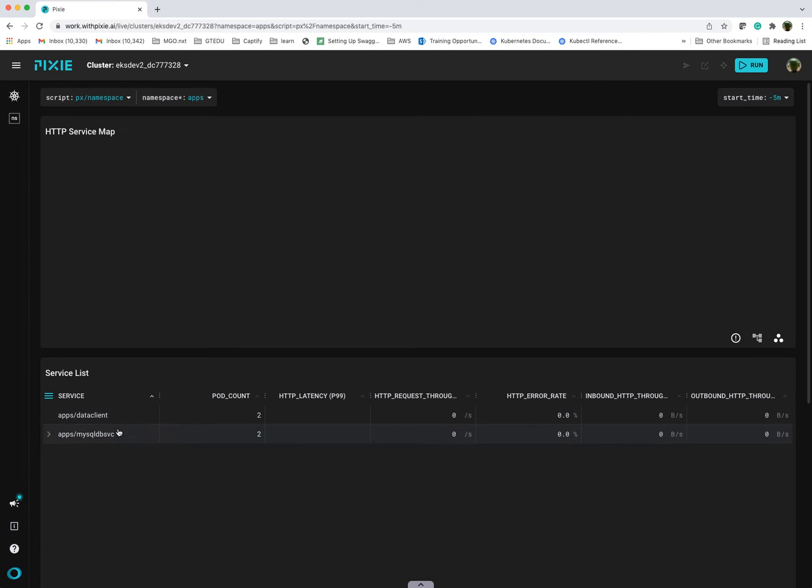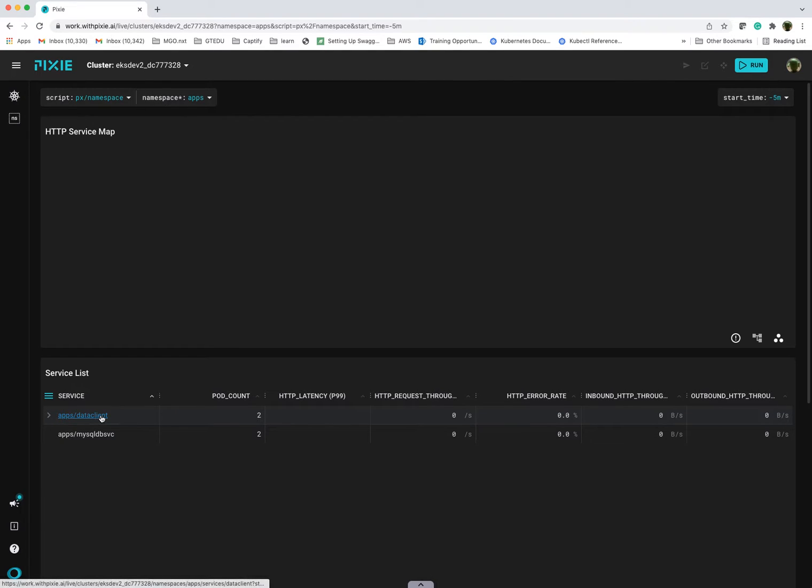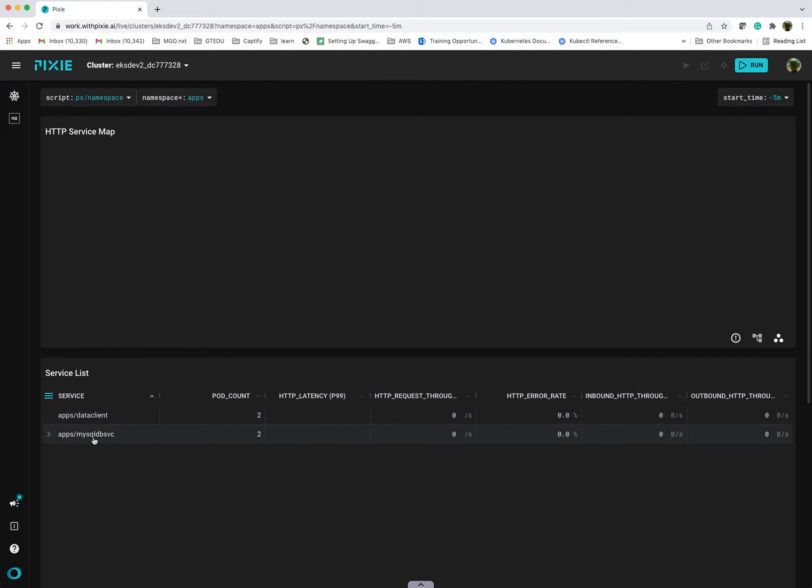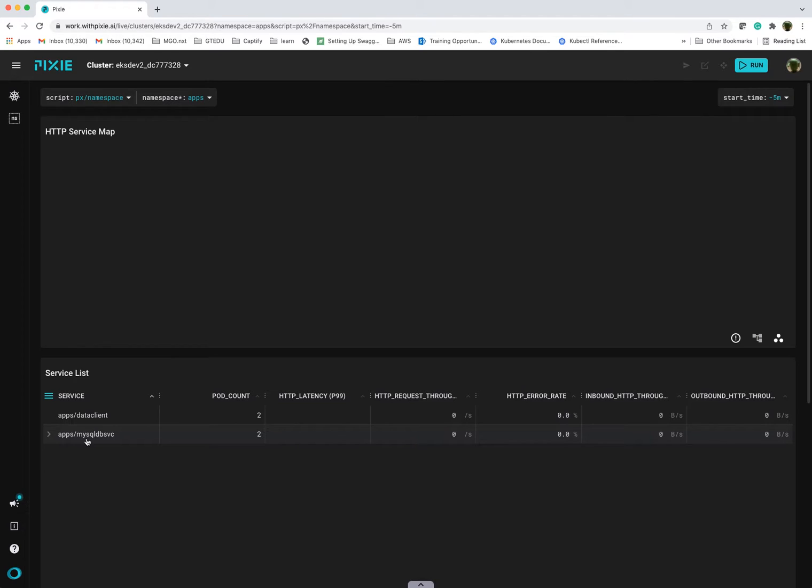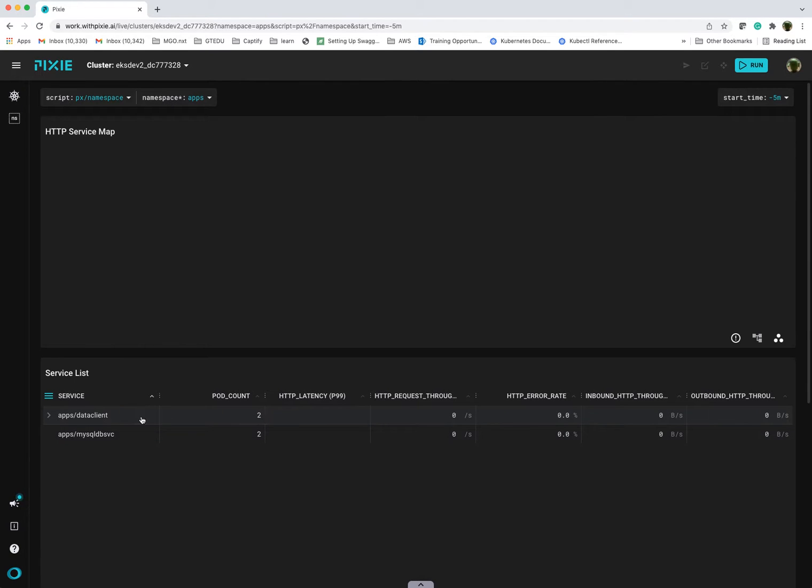You see the two applications that have been deployed on my namespace. There's a data client, which is a front-end HTTP service that supports GET and POST requests. And then there's a back-end service that I call MySQL DB service, which is basically another web service that abstracts access to MySQL database. In this case, I'm using a MySQL RDS instance on AWS. I've got two pods deployed for each deployment.